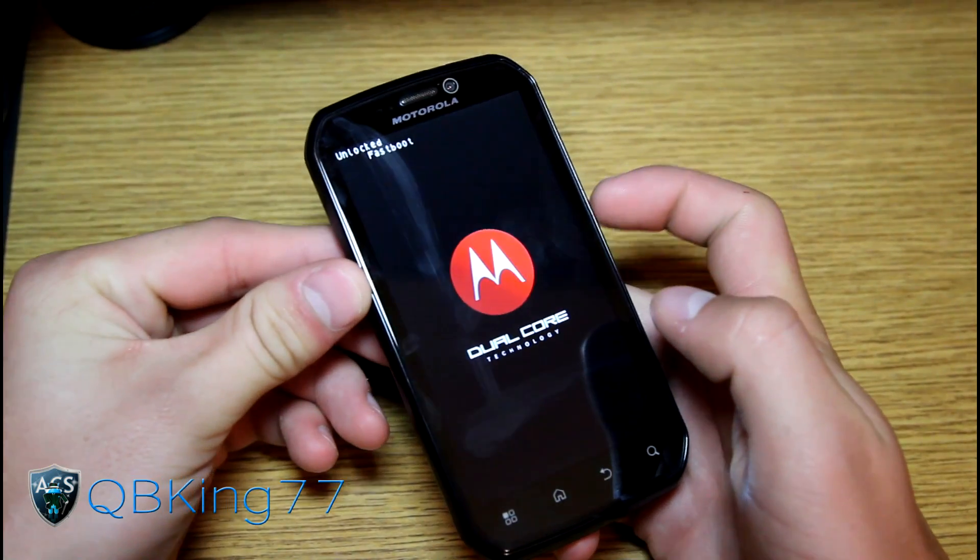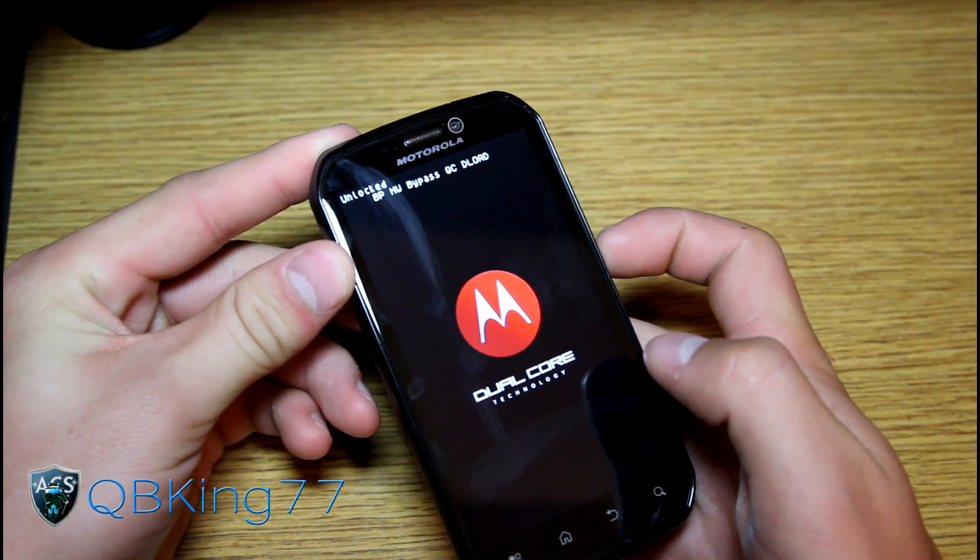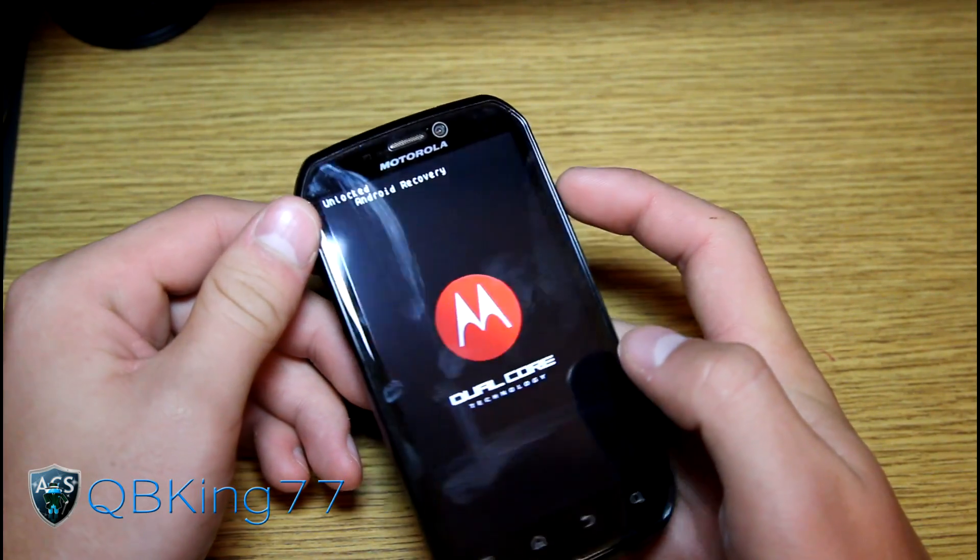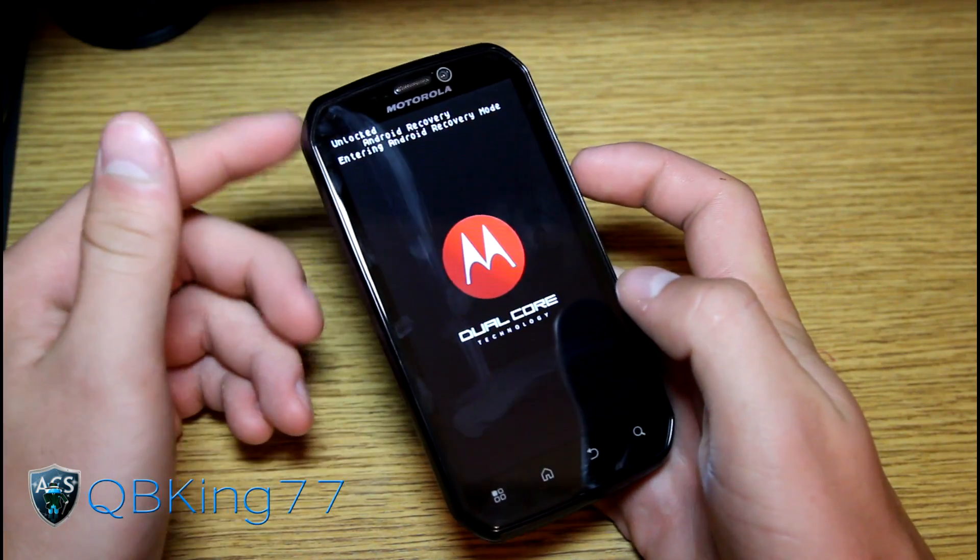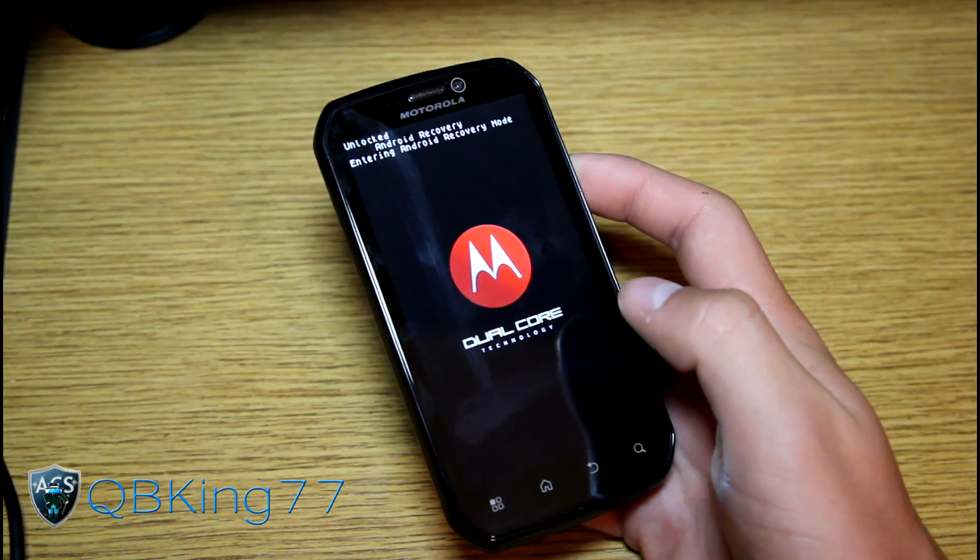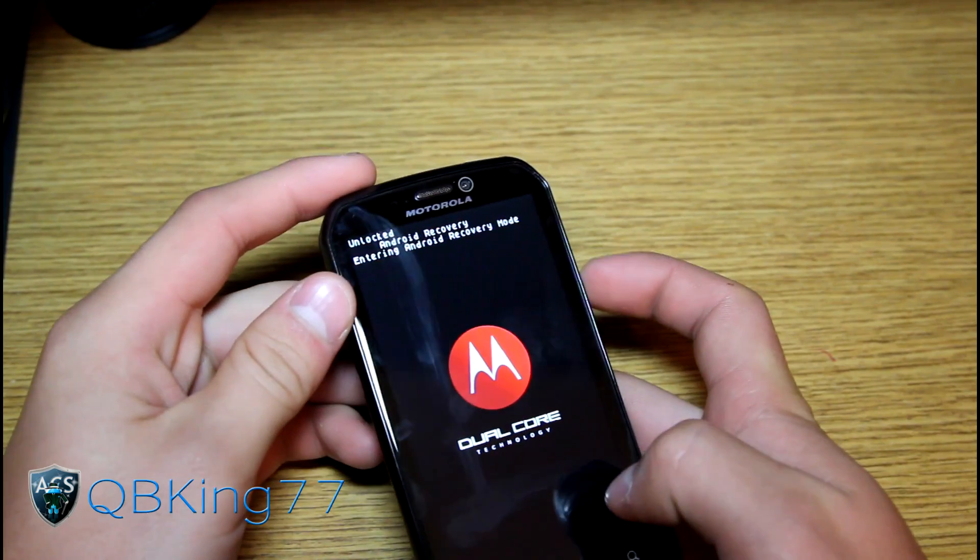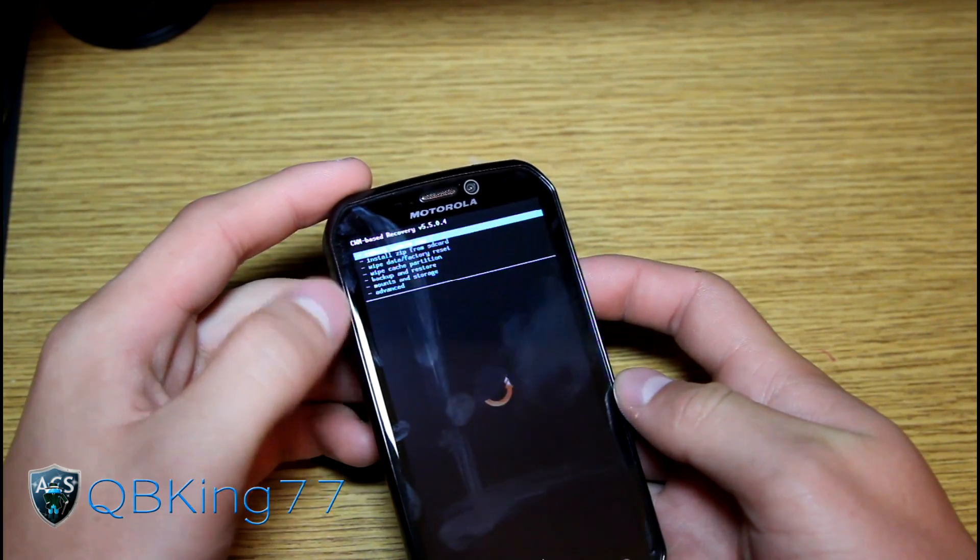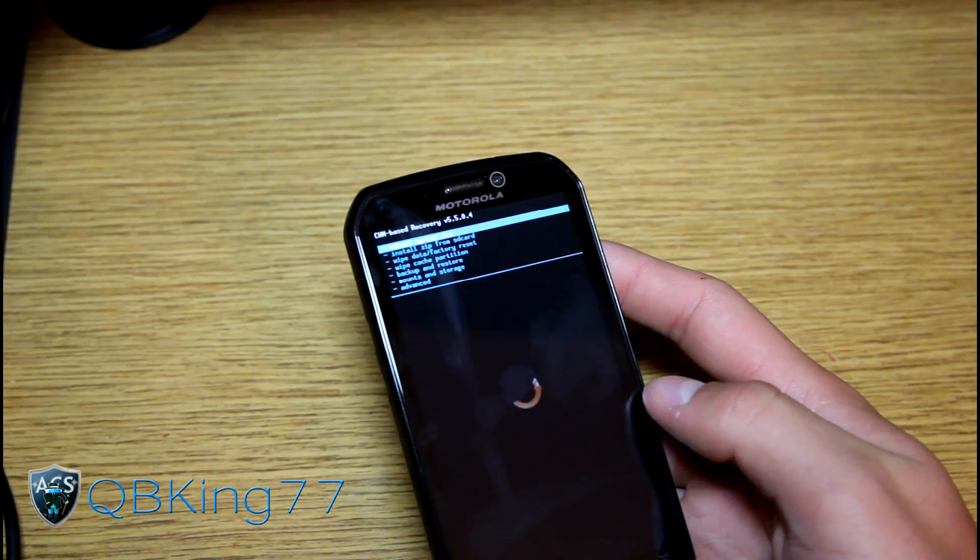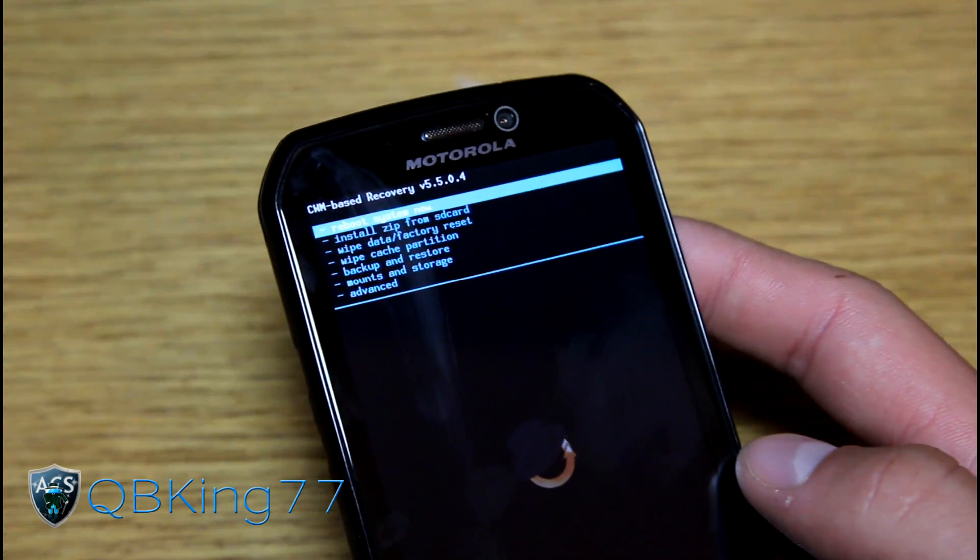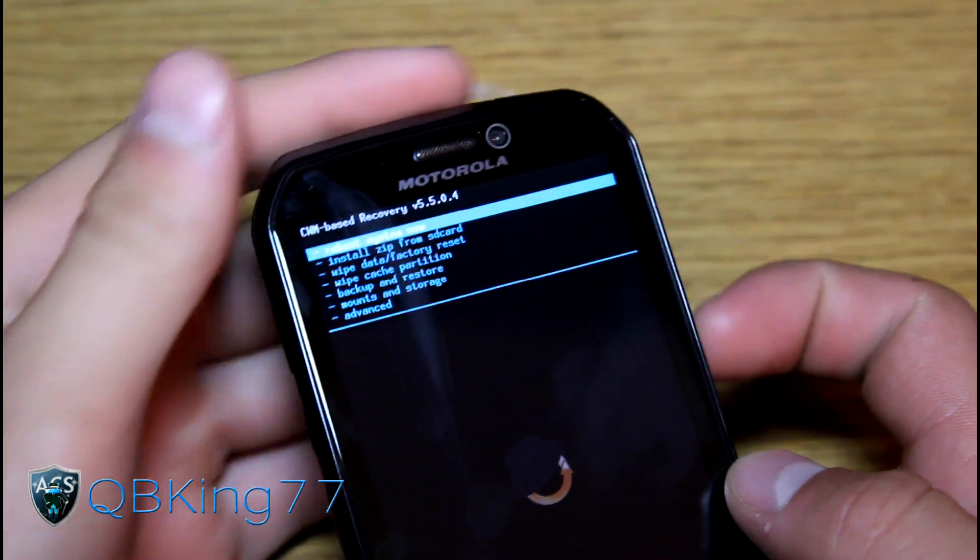Now press the volume down button, I think five times until it says Android recovery. Once it says Android recovery right there, press the volume up button to select. That will enter you into your Android recovery mode, which would be ClockworkMod. Let it go ahead and reboot. It should boot you into your ClockworkMod recovery. As I said, you have to have 5.5.0.4, so make sure you do have this version of ClockworkMod.